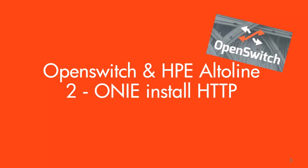Hello guys, this is Joe Neville and I'm back with the second part in my series about how to install OpenSwitch on hardware, specifically HPE Altoline switches. In the first video I showed you how to install OpenSwitch using the USB method.